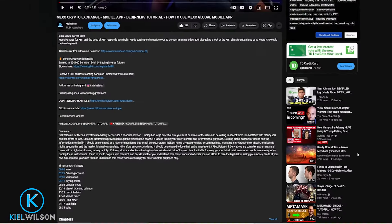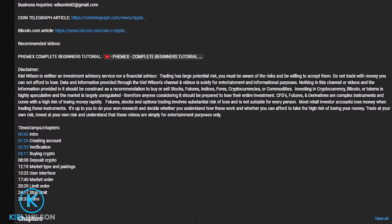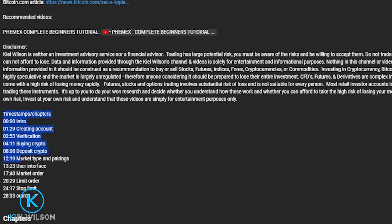This video is not financial advice; it's for educational purposes only. Always do your own research before using any crypto exchange, including MEXC. I also left timestamps in the description so at any point feel free to skip ahead to the section most relevant to you.